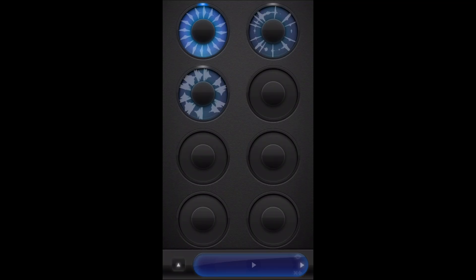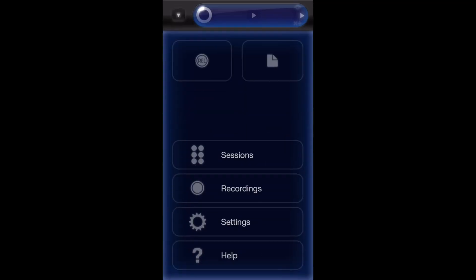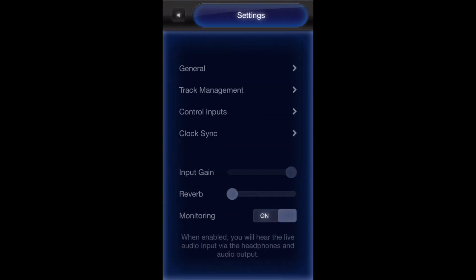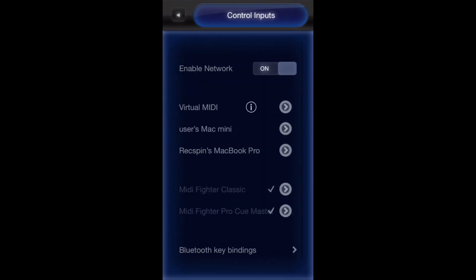Now for Loop HD, hit the bottom left triangle that'll pop up, hit settings, hit control inputs, find your MIDI device, click the arrow to the right of it.